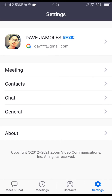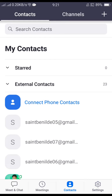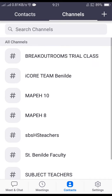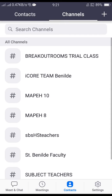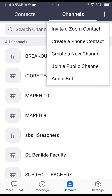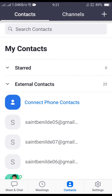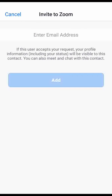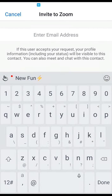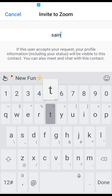Press Contacts and on the upper part you have Contacts, Channels, and the Add button — the plus sign. Go to Contacts, press the plus sign button, and press Invite, then enter the email address.